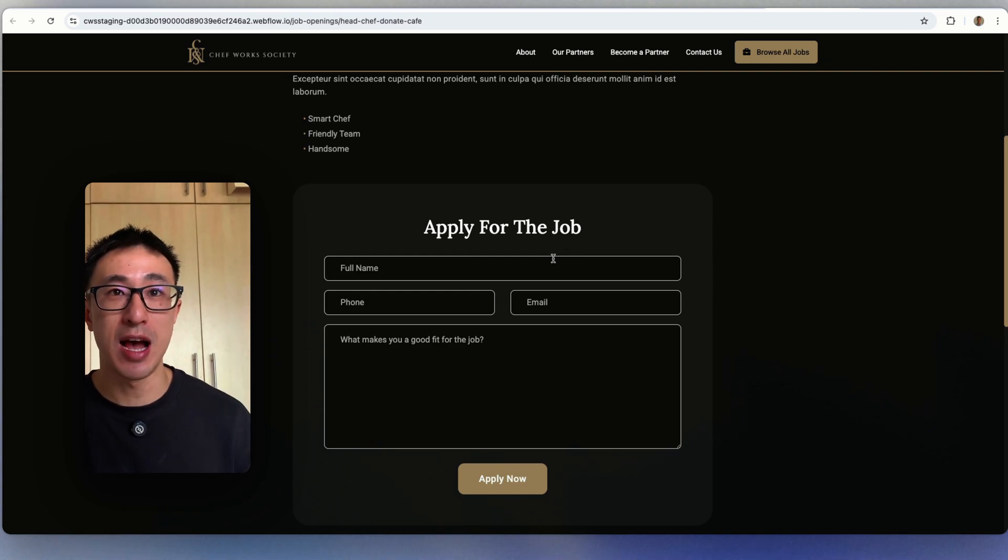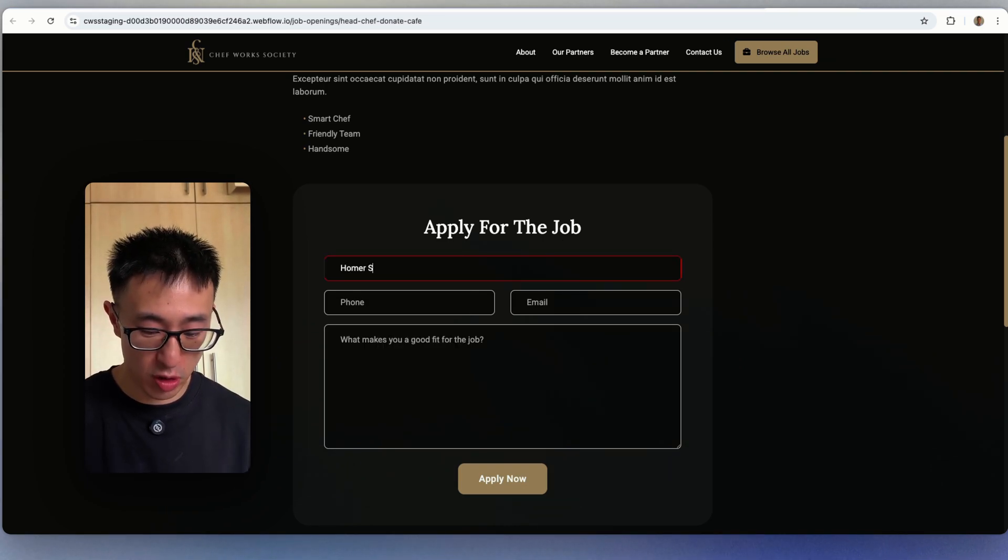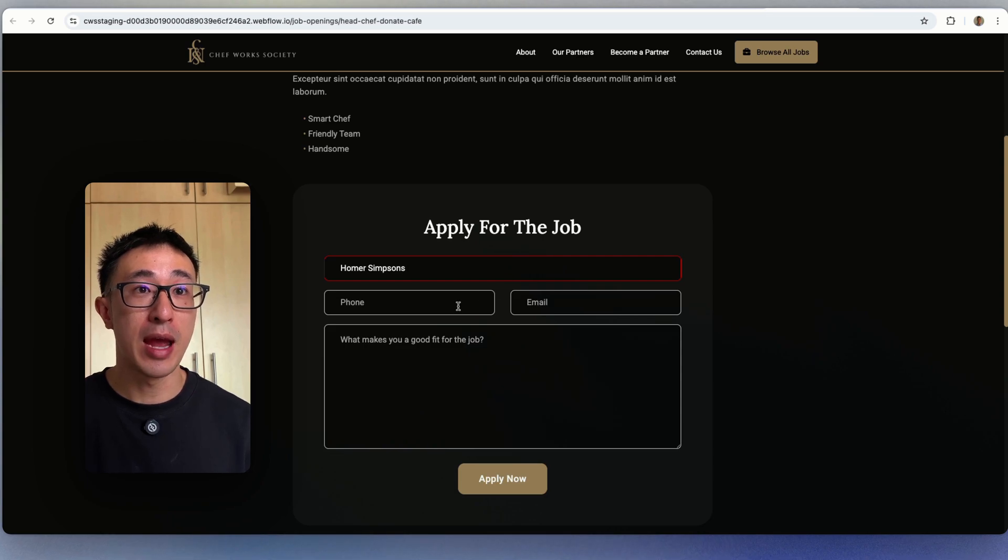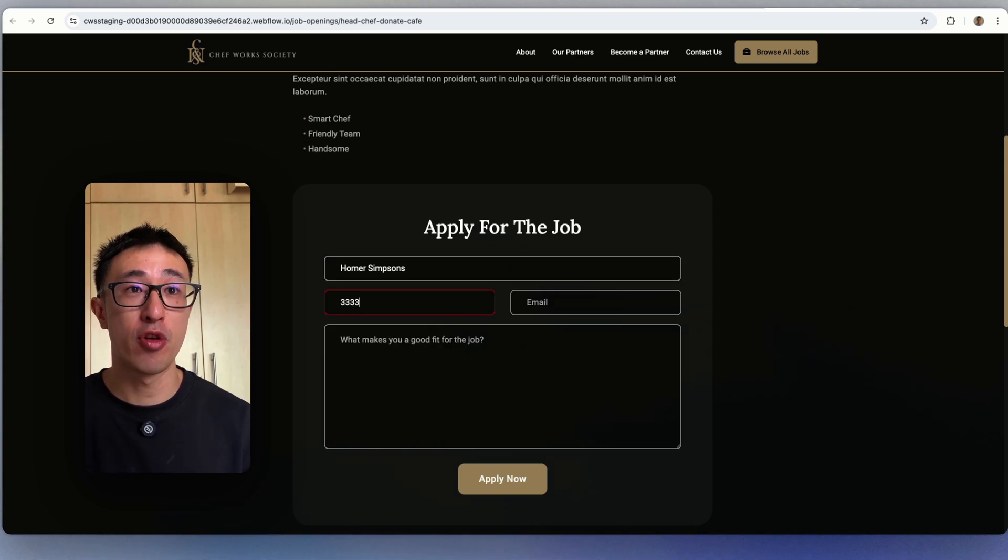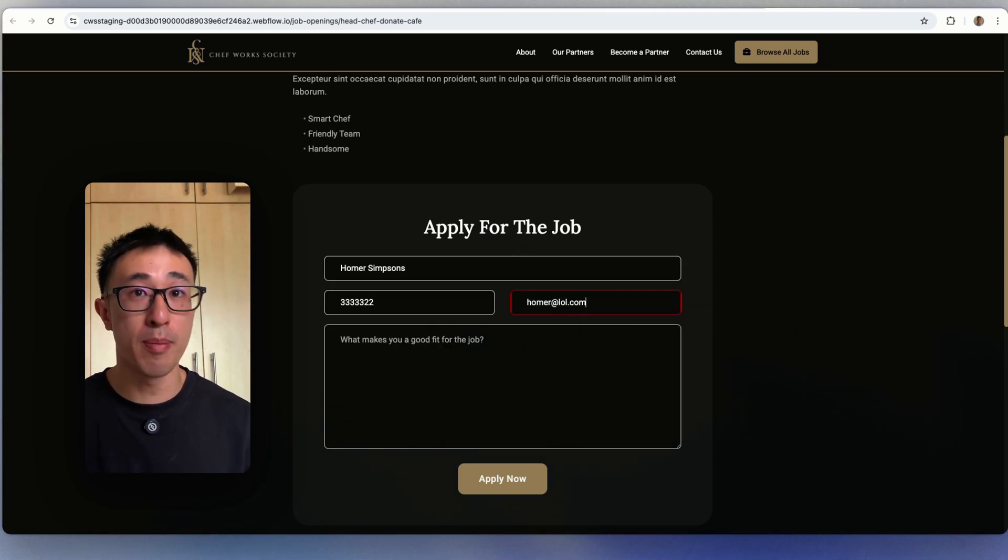Let's say this one is head chef. And I'm going to apply for the job once again. But this time I'm going to come in as Homer Simpson. So I'll type in Homer Simpson and put my phone number, something random,